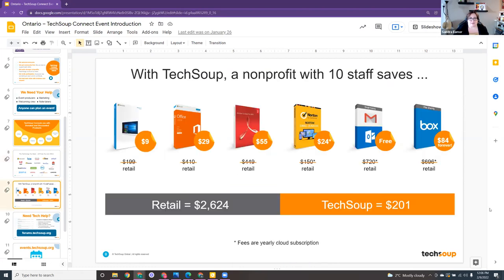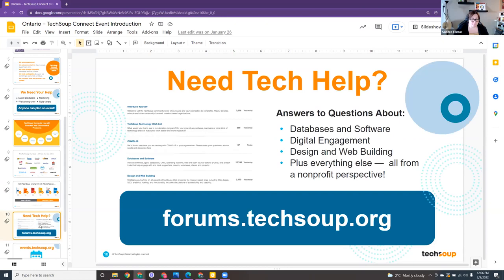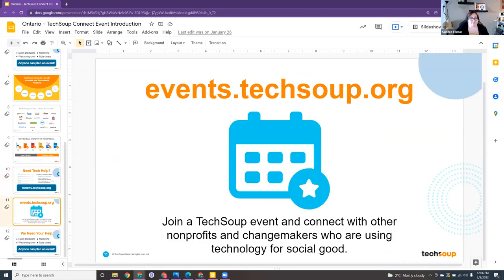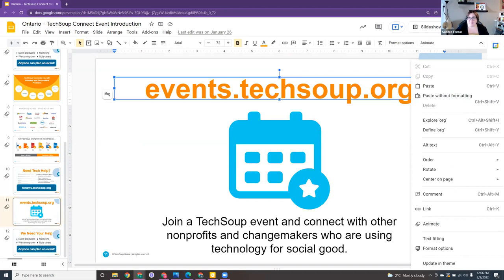There can be significant savings by being part of the TechSoup program, depending on what products and tools you need to run your nonprofit. We also have forums where you can ask questions and get answers. This is the event page where you would have found and registered for this event. All right, I'm done talking and will pass it along to Omer to share a lot of great information with us.